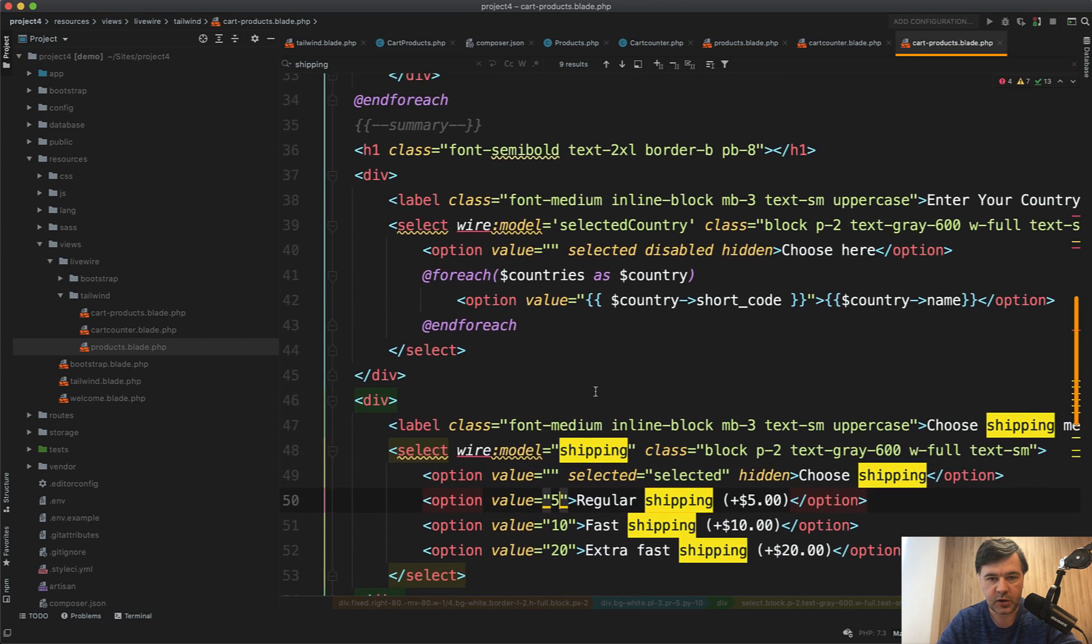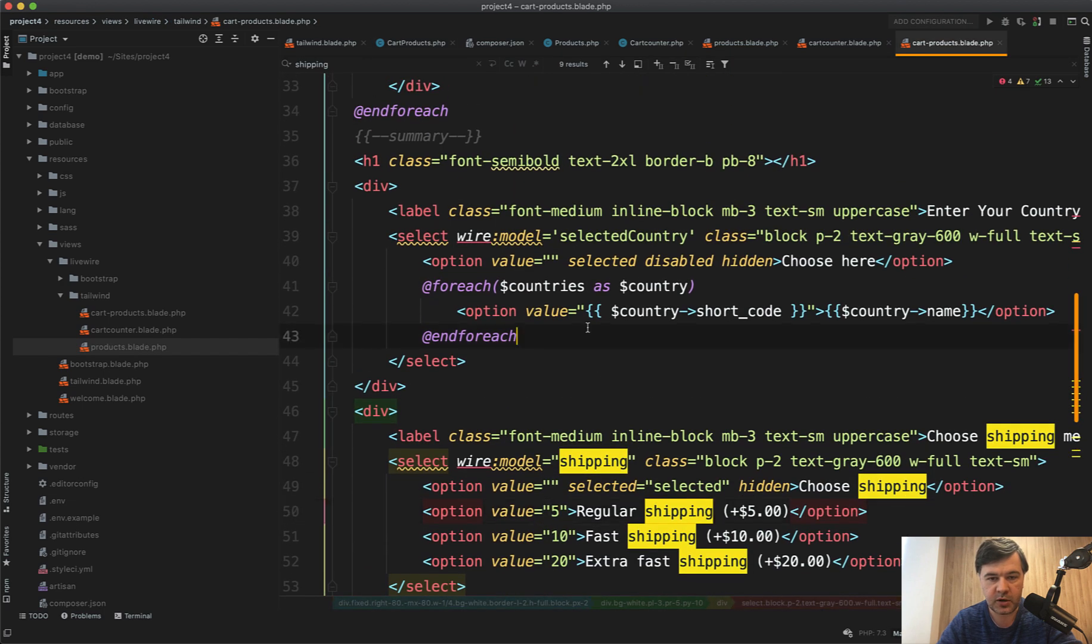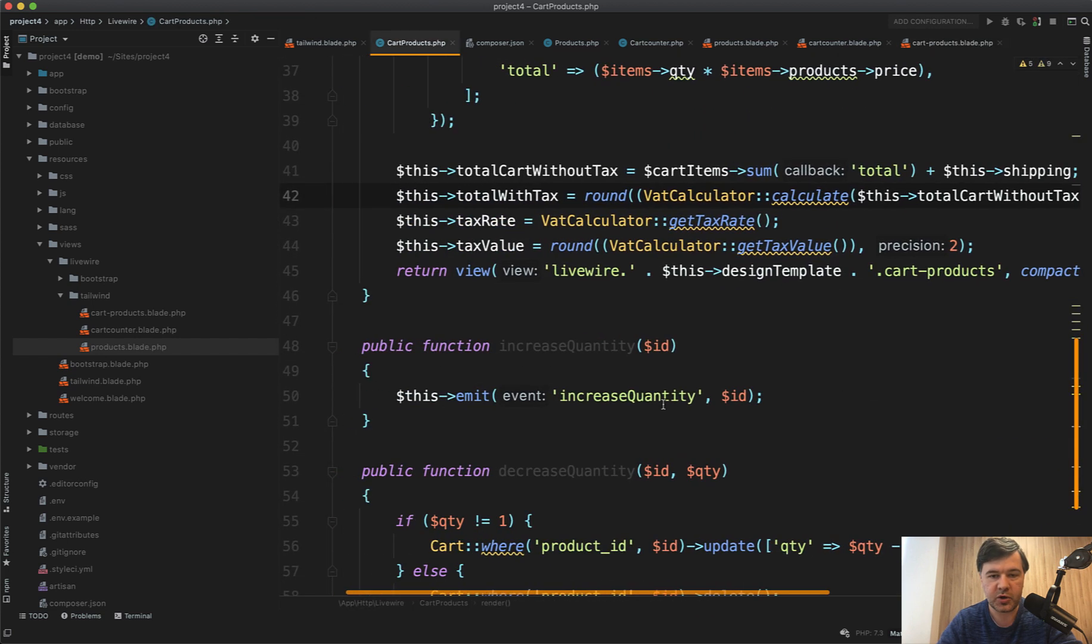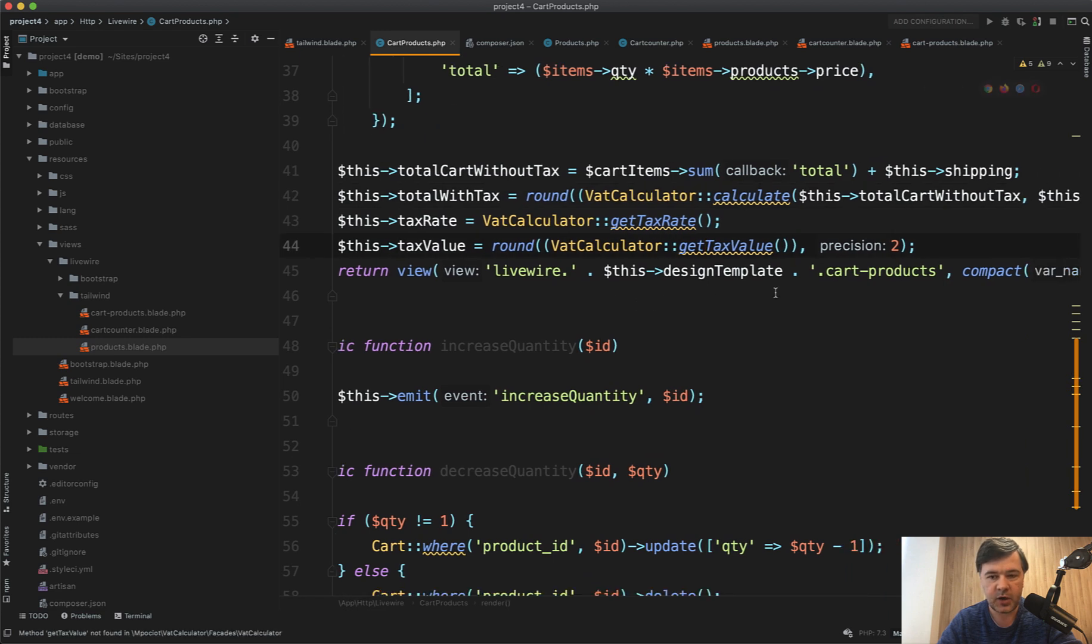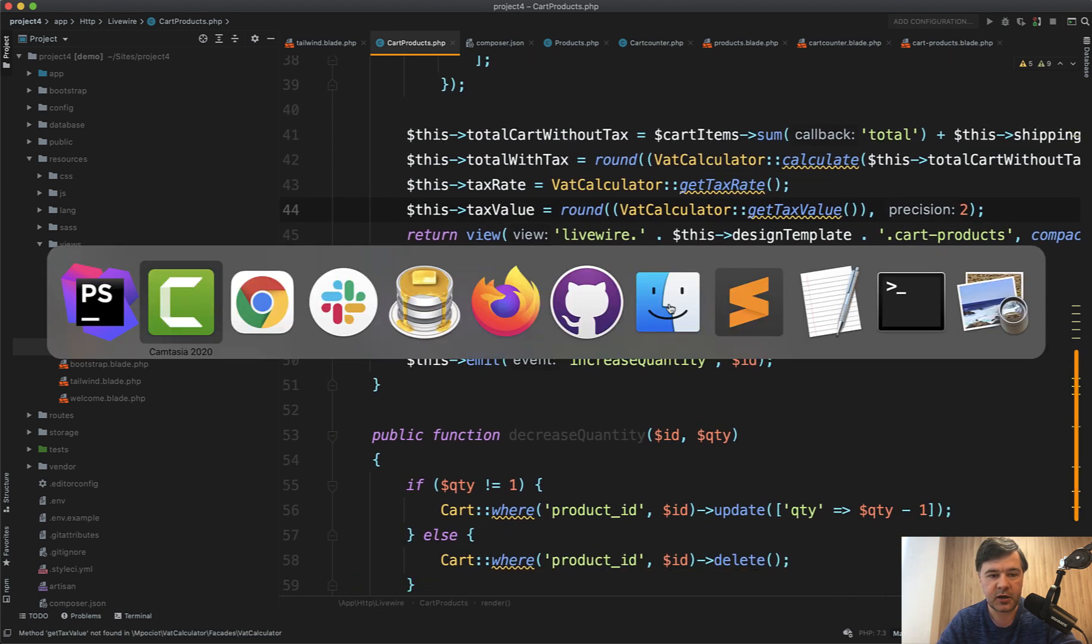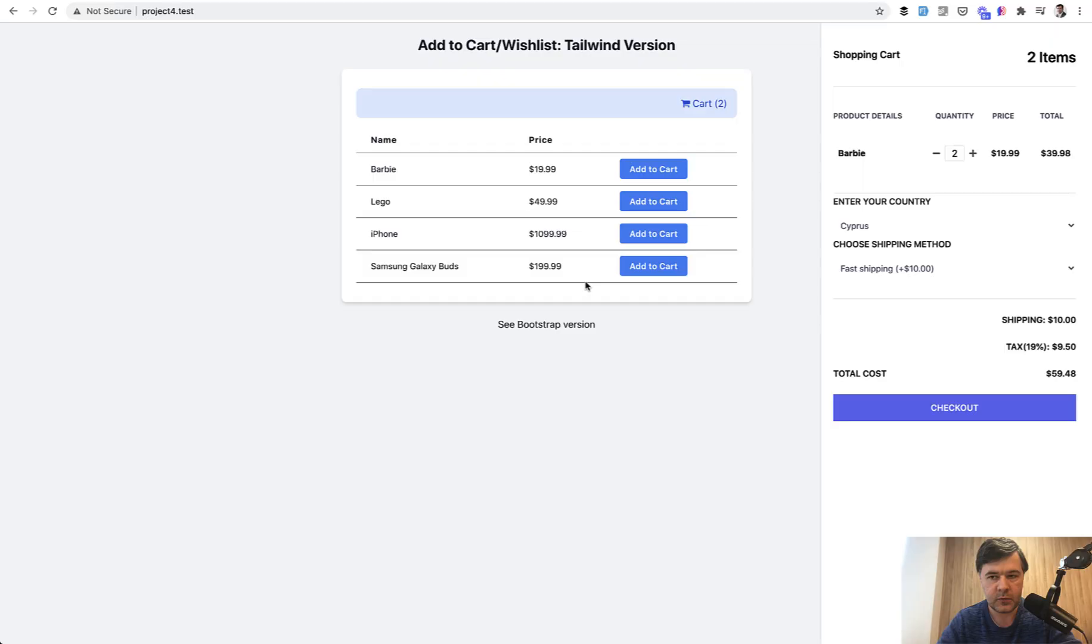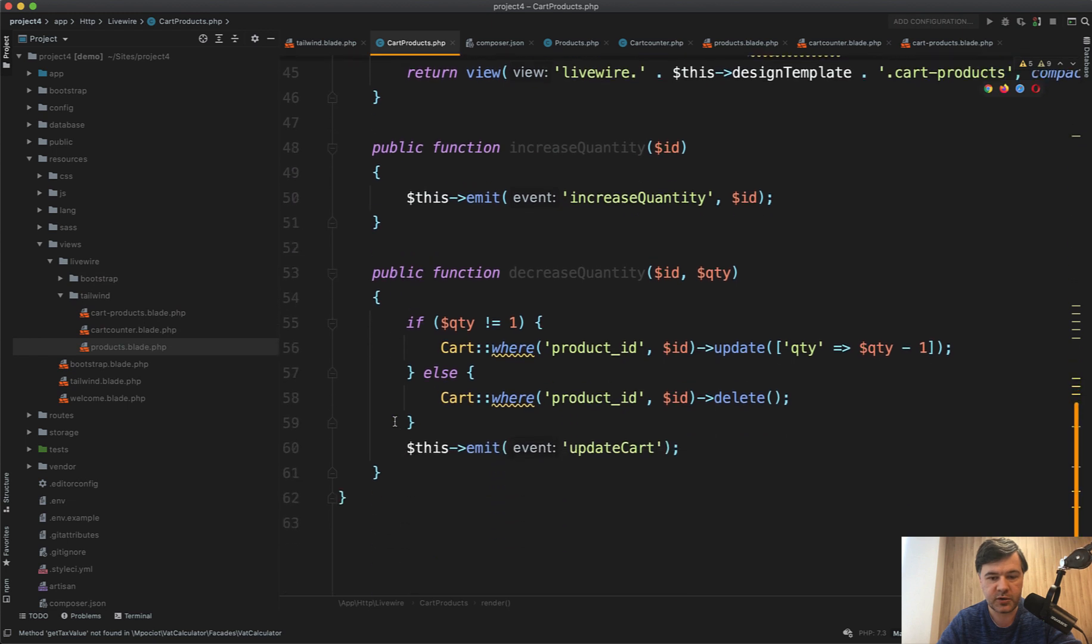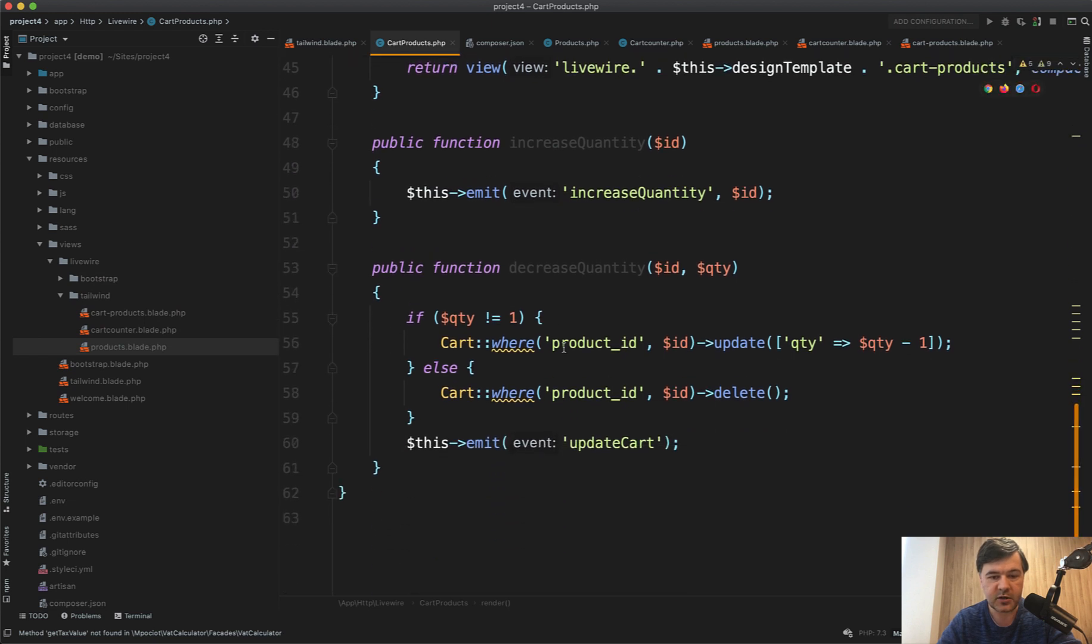Selected country is a dropdown here with wire:model selectedCountry. Then we calculate with that package what we need: getTaxRate, getTaxValue, and show all the cart products. You can also click on the sidebar here to increase or decrease the amount, which also updates the cart and emits the same event.